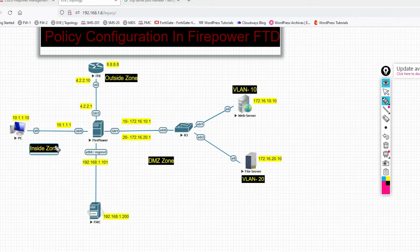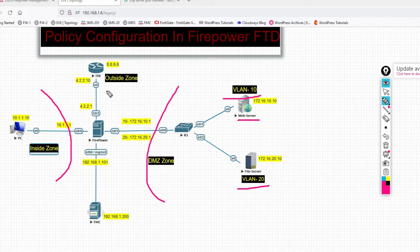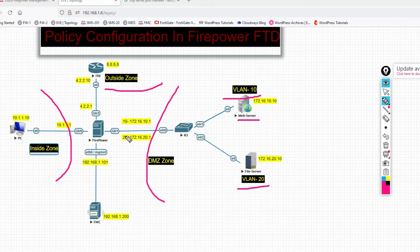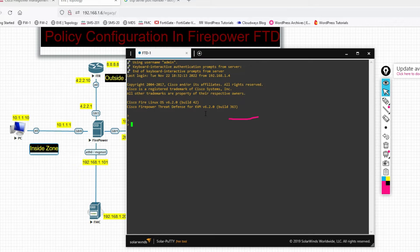You can see this is my inside zone and this is my DMZ zone. We have two VLANs — VLAN 10 and VLAN 20 — with a web server and file server. We also have an outside zone with internet and an ISP router. We will play with policy here, allowing or blocking ports like HTTP.